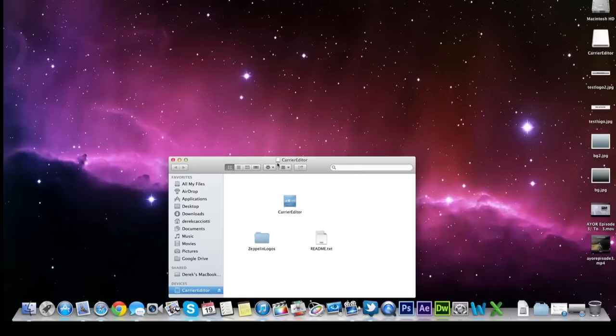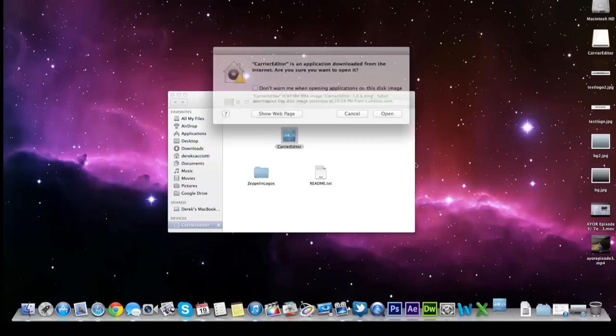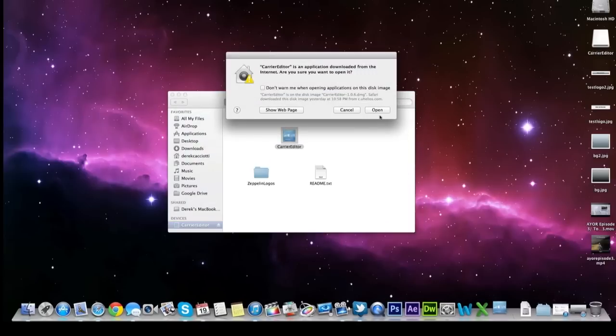So after that's all been said and done and you have the right program and the right iPhone, what you need to do is download and then put on your desktop the Carrier Editor app. So we're going to open it up right from the disk image.